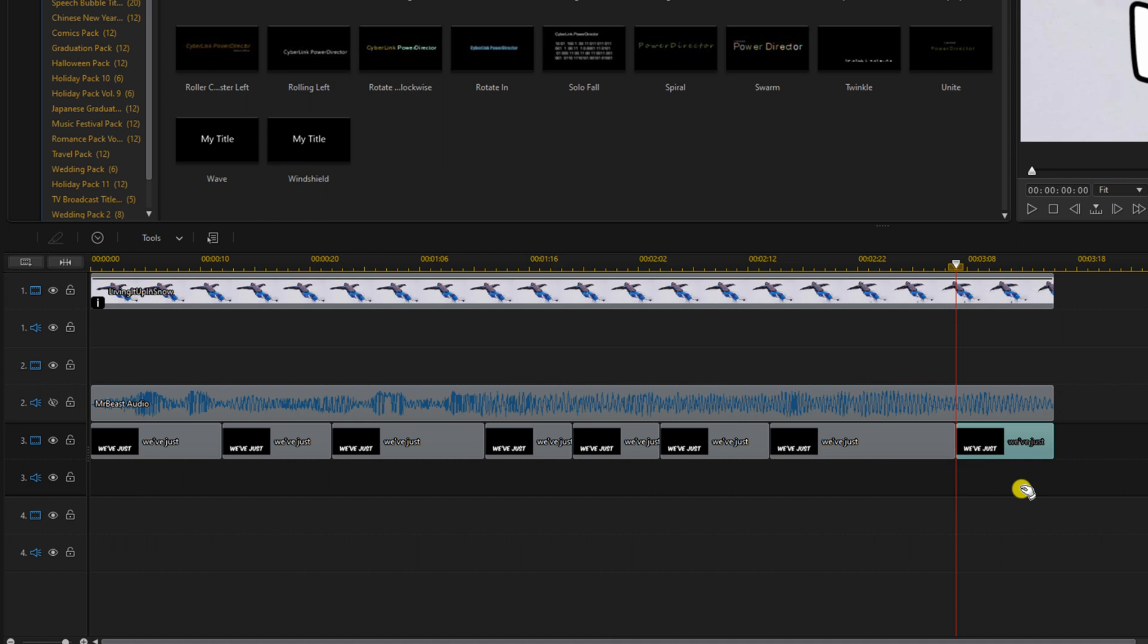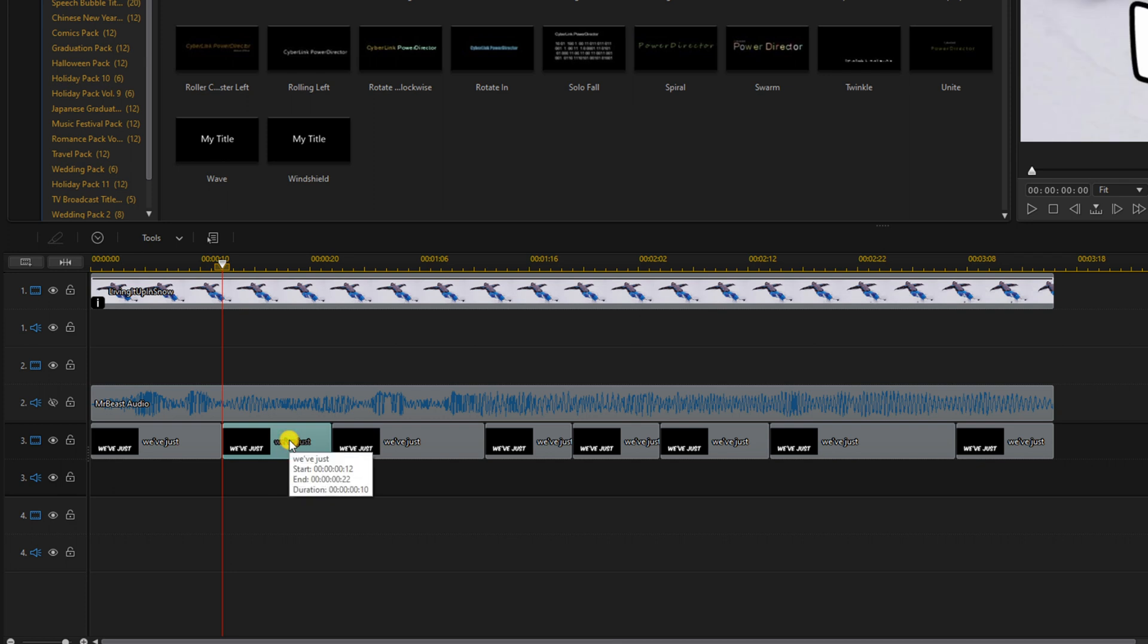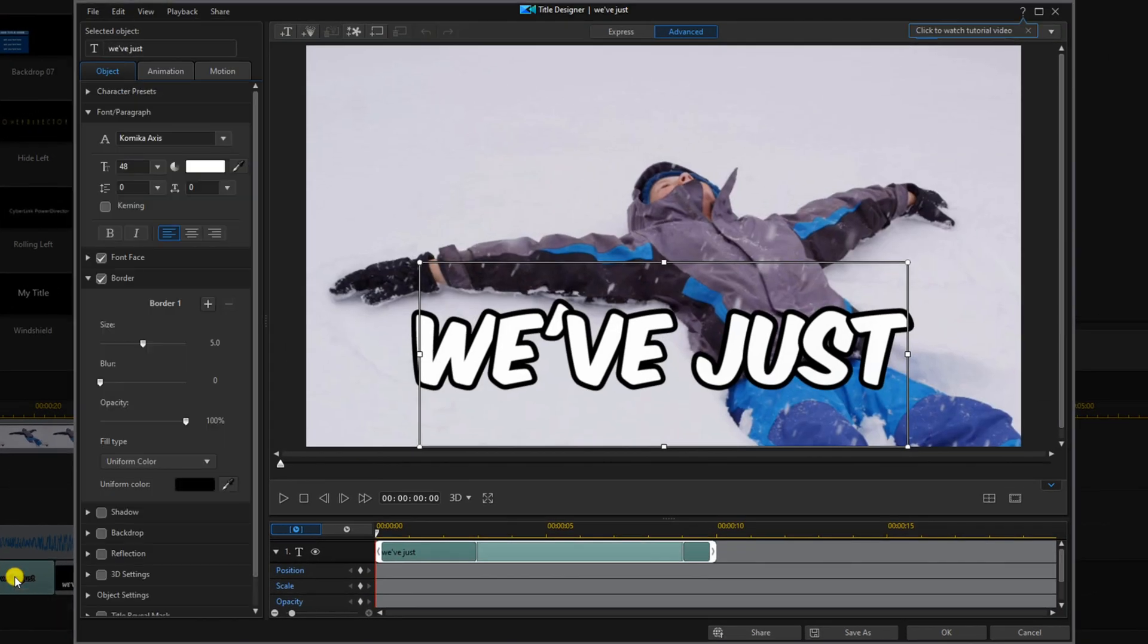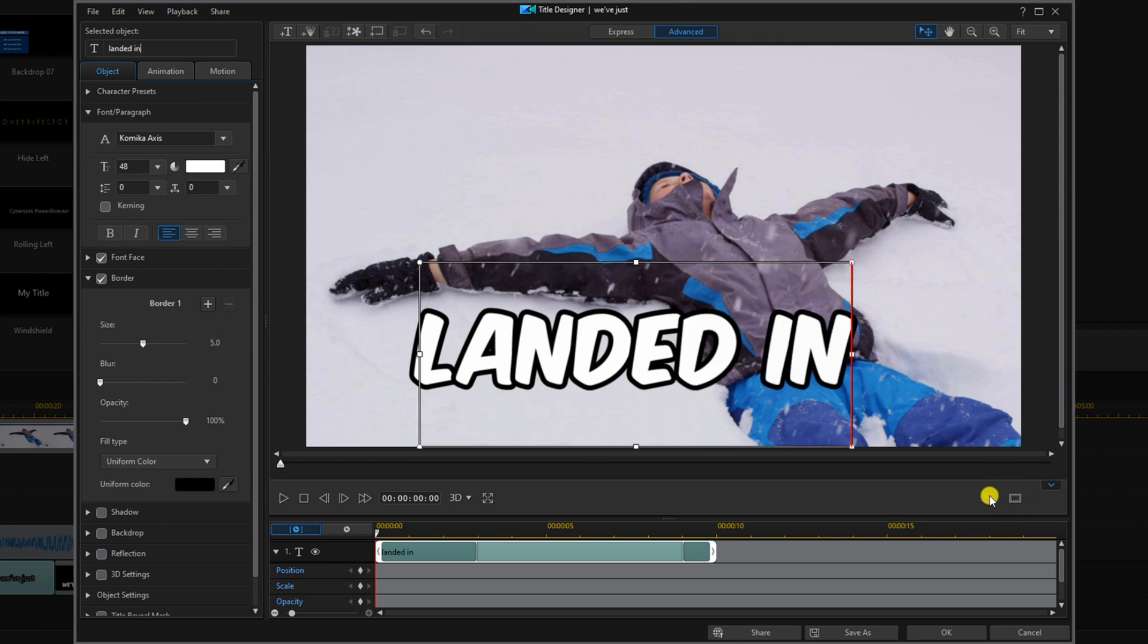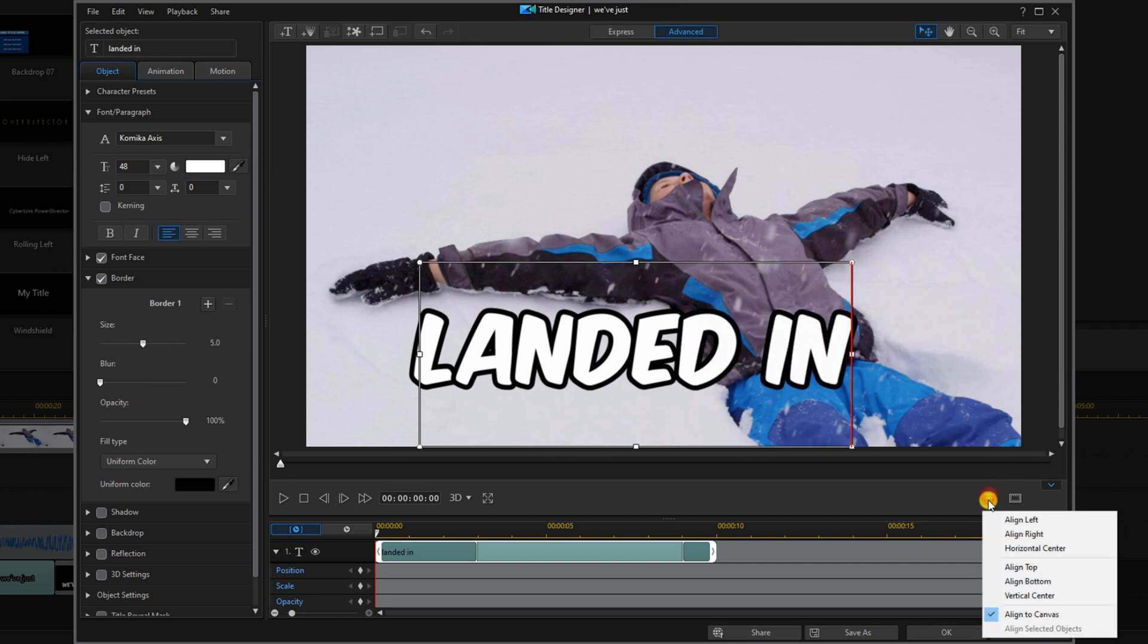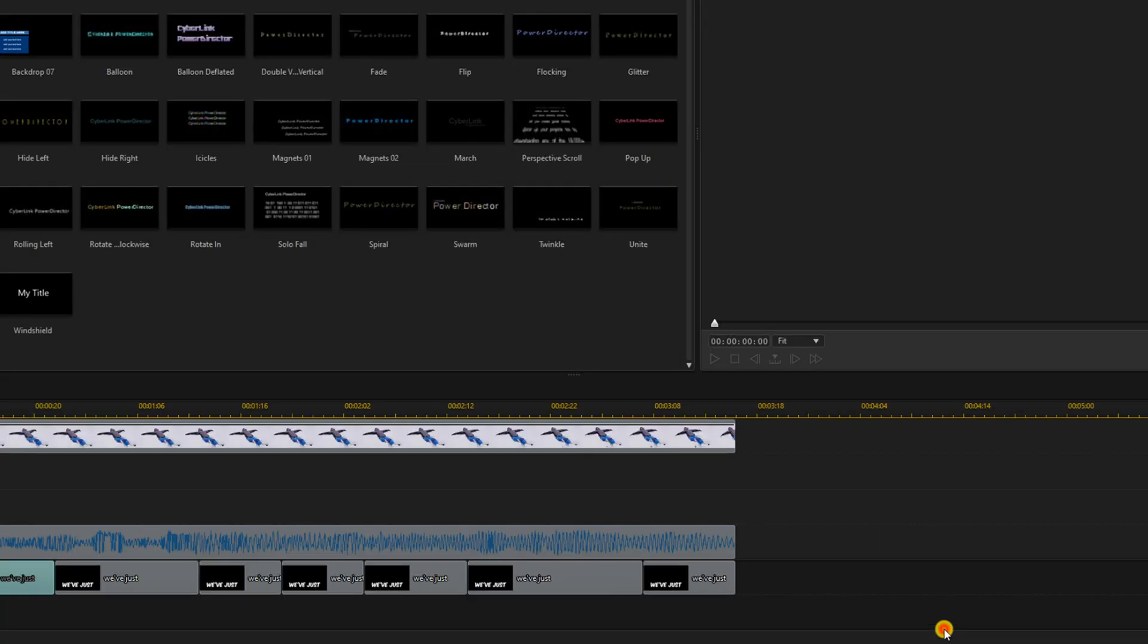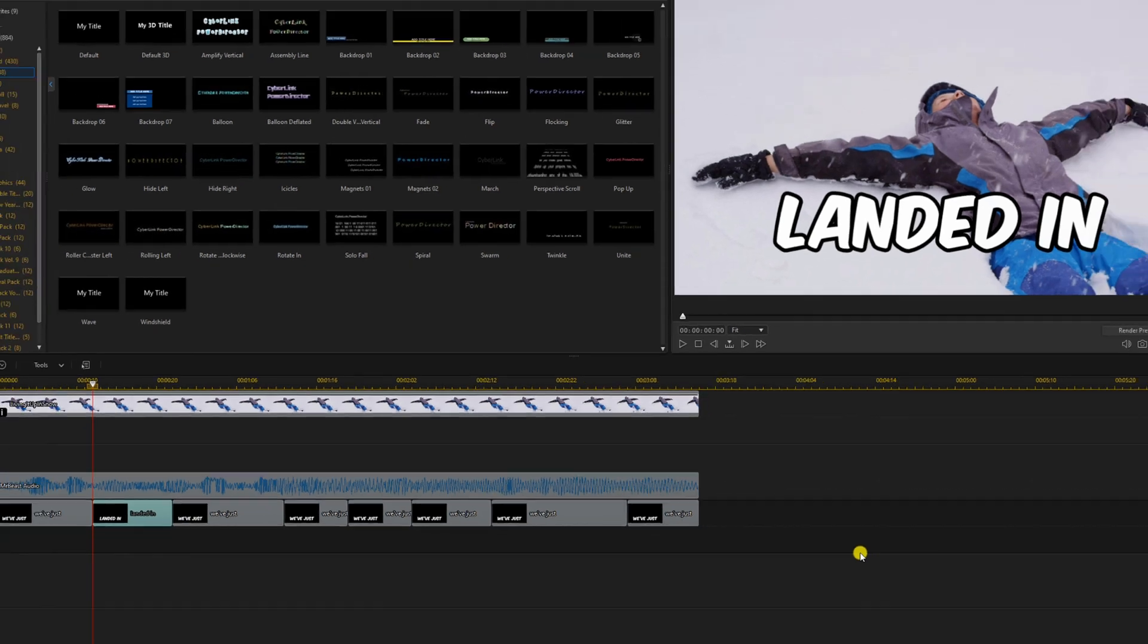Next we'll edit the text so it matches what Mr. Beast says during each title. So the first title we already got because we typed it in, so we'll double left click on the second title. We'll go to the title text and we'll type in the words that we need it to say. And we want to go to align objects and horizontal center, and then we'll click OK. And we're going to keep doing that for each of the remaining titles.